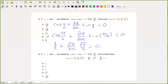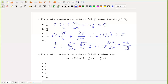We can multiply both sides by 2 and solve for the partial derivative of z with respect to x. That's going to be equal to minus 1 over the square root of 3. And that is answer choice B.